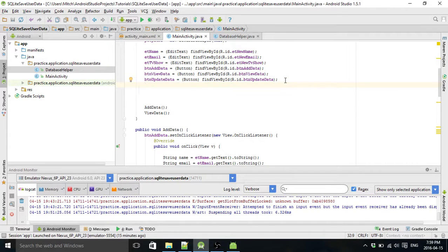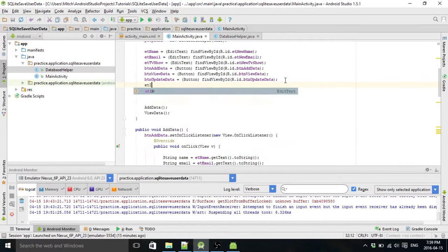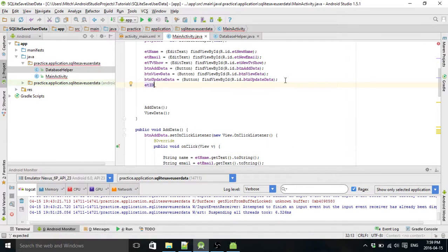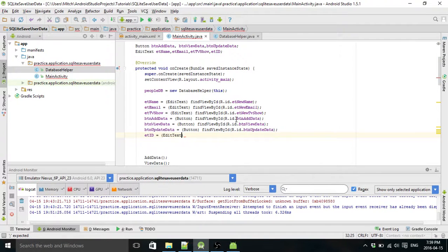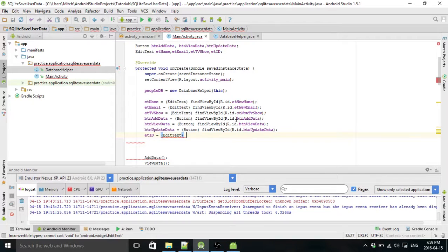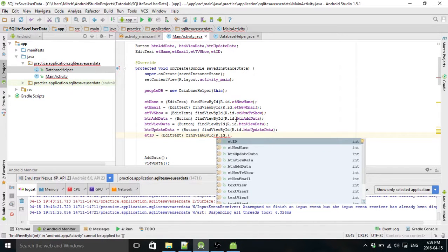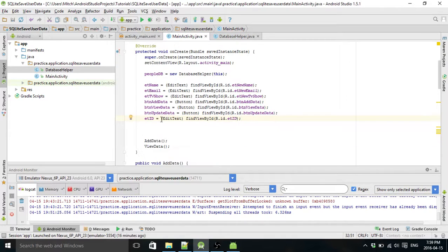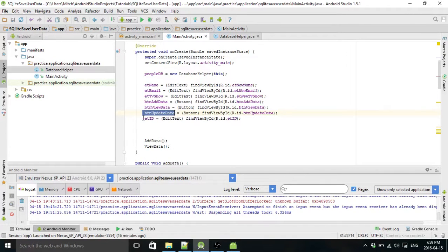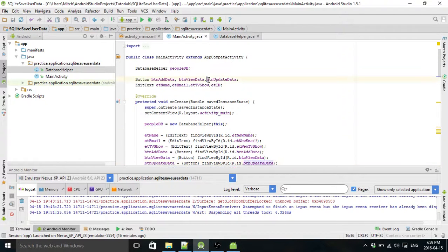So the next thing we need is edit text ID. Is that what we called it up here? Yeah. Equals edit text, find view ID, R.ID dot edit text. So we need to add the button update data and the edit text ID just to make sure you guys got that. I already added them in. I forgot.